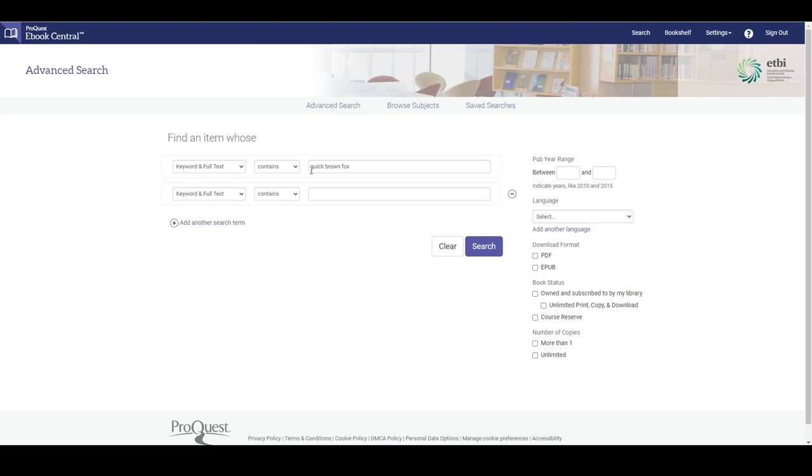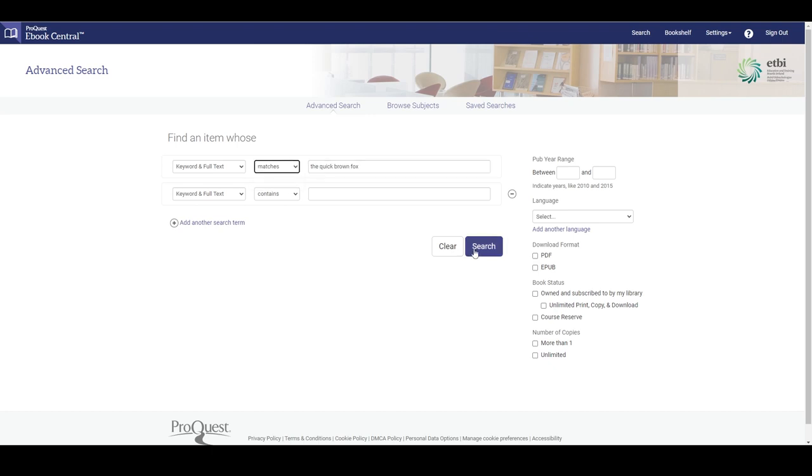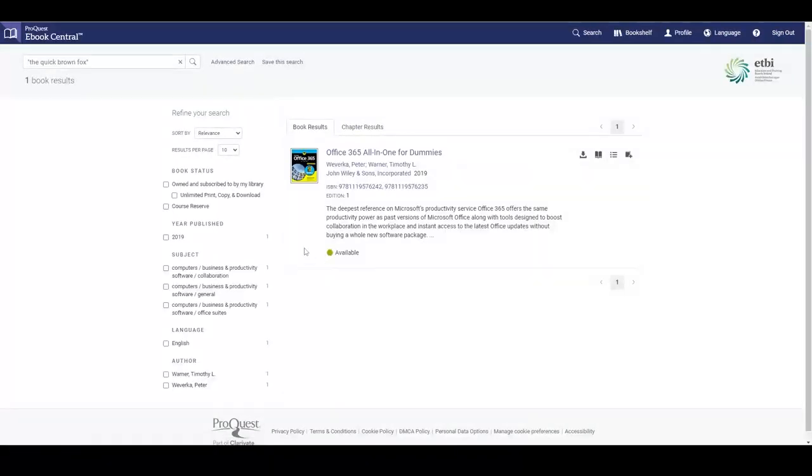If we have selected to search for matches and search for the quick brown fox, the results will contain all books that contain the phrase the quick brown fox, so the words are all together.